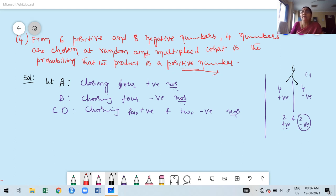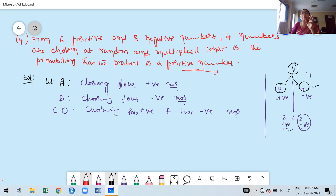We are selecting 4 numbers at a time, but the product must be a positive number. What are the possibilities? Either all 4 numbers are positive, or all 4 numbers are negative. One possibility is 2 positive numbers and 2 negative numbers, because the product of 2 negative numbers is positive, making the overall product positive.